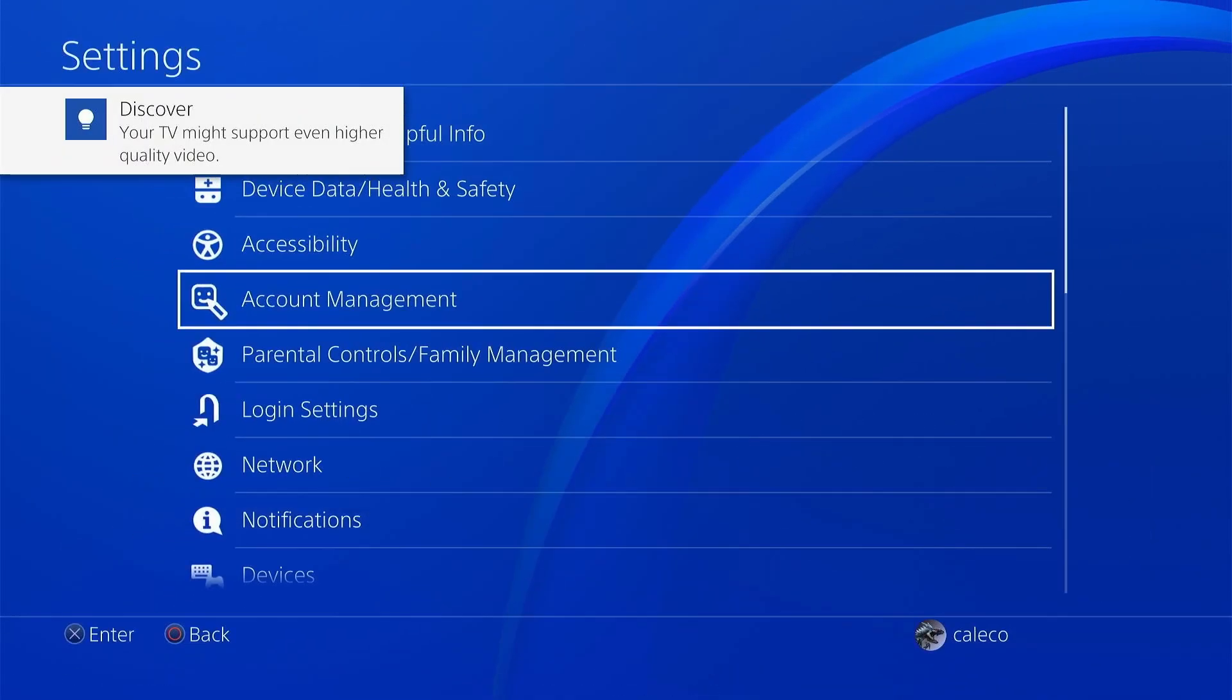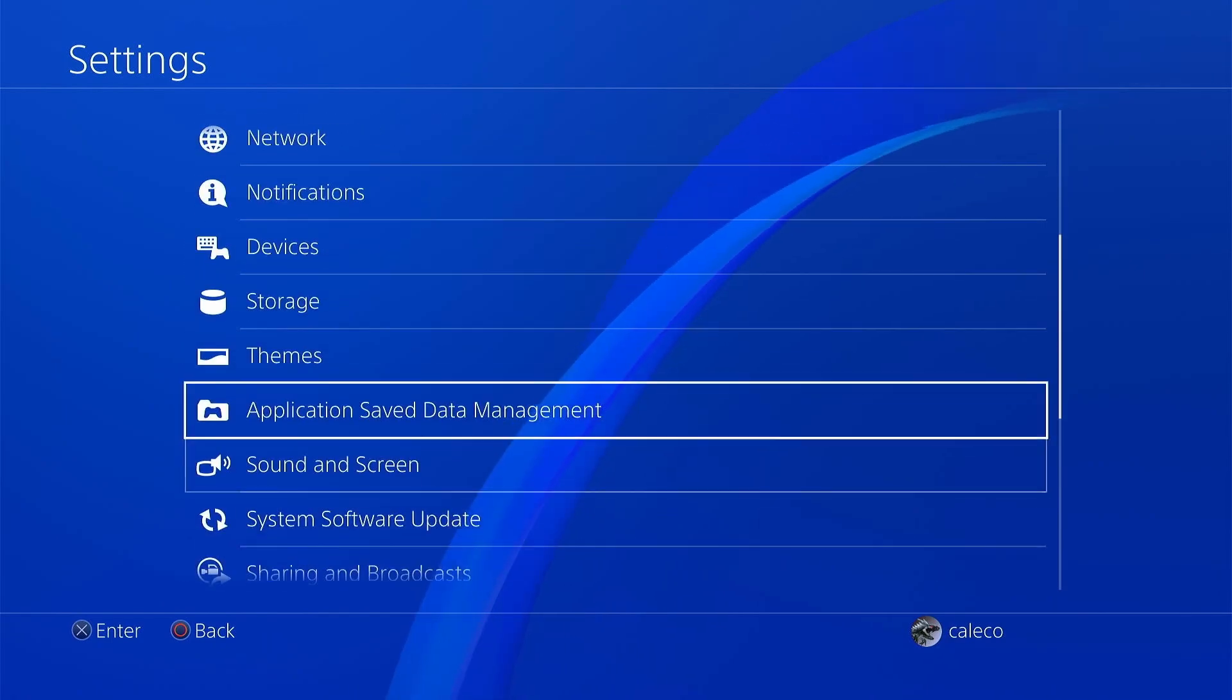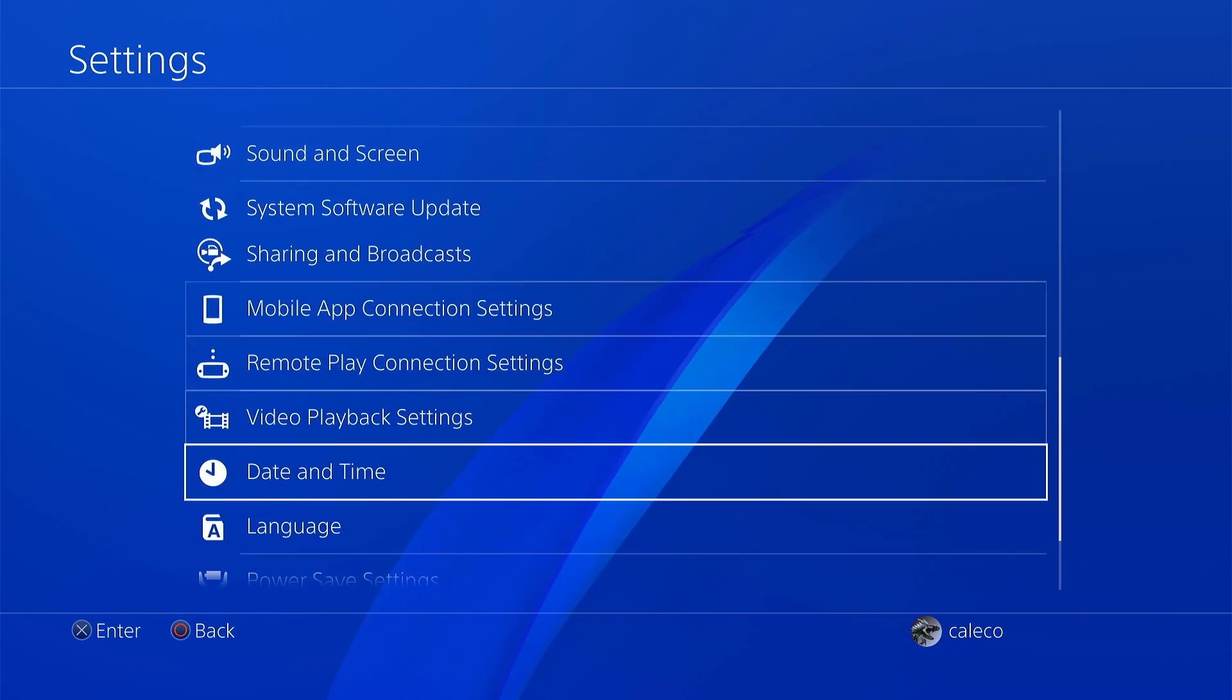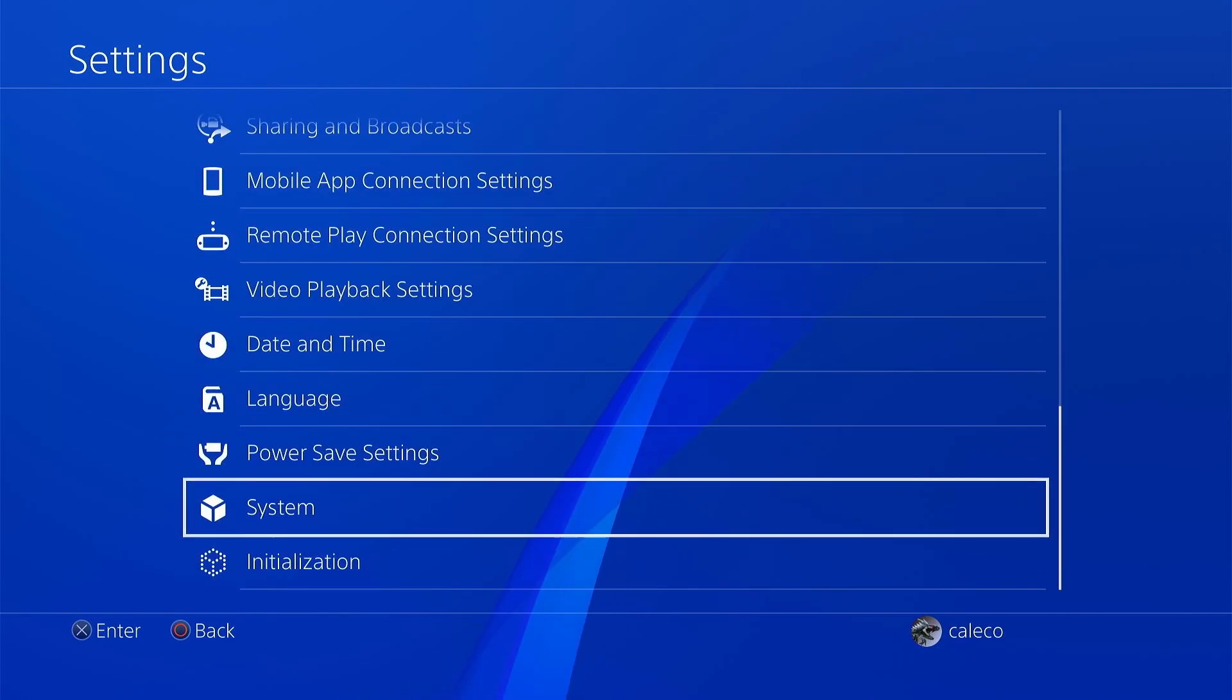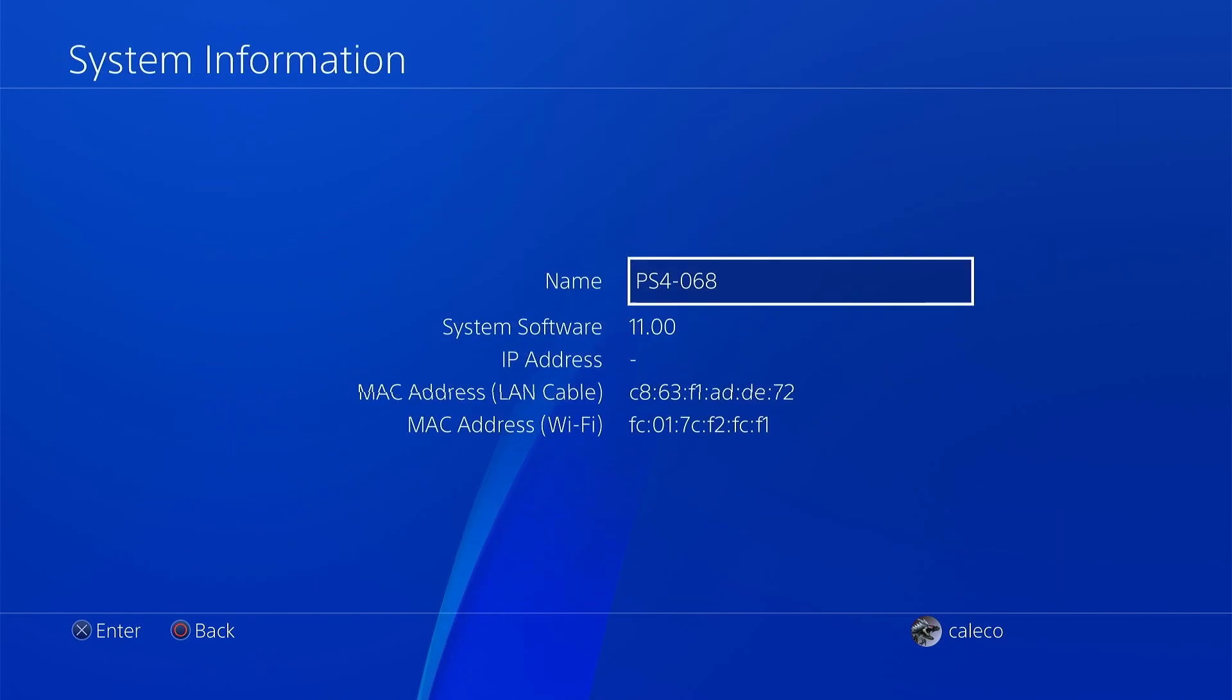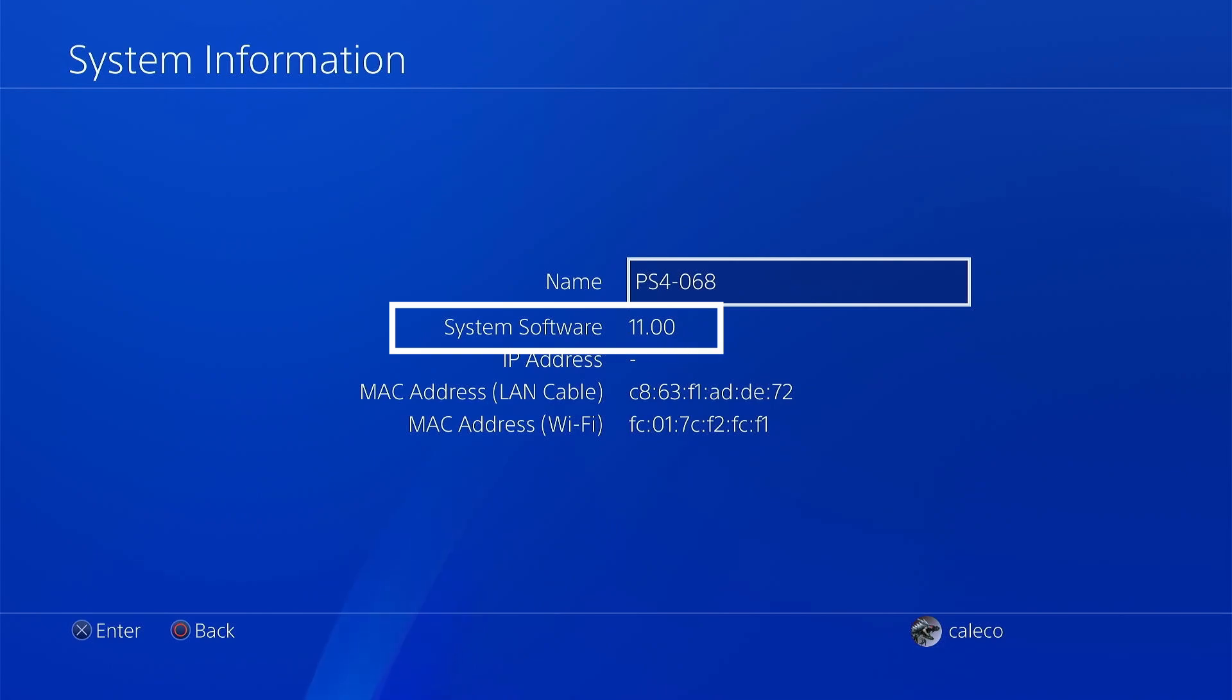First, check your version. Go to Settings, System, System Information. I am on 11.00. Everything from 11.00 and under works.